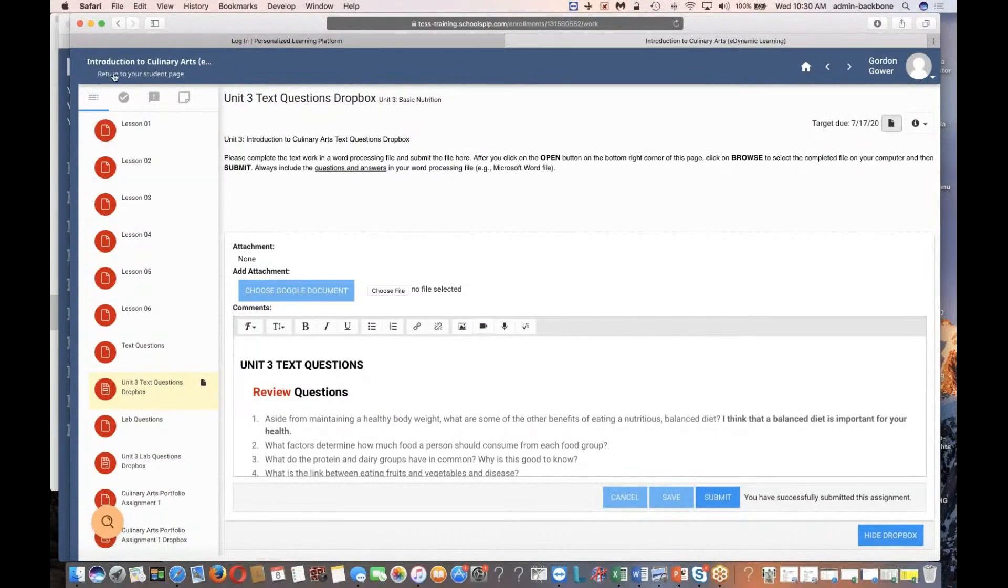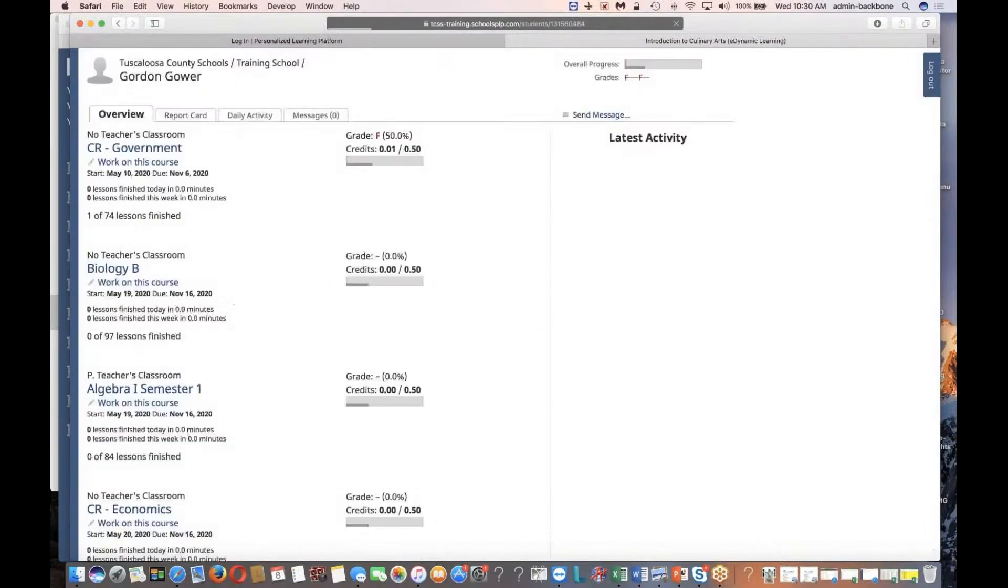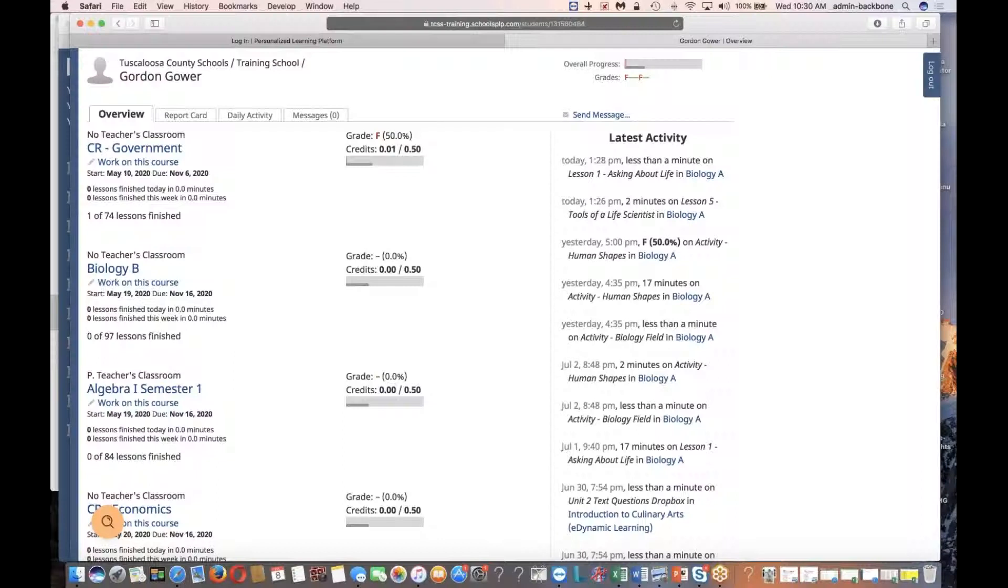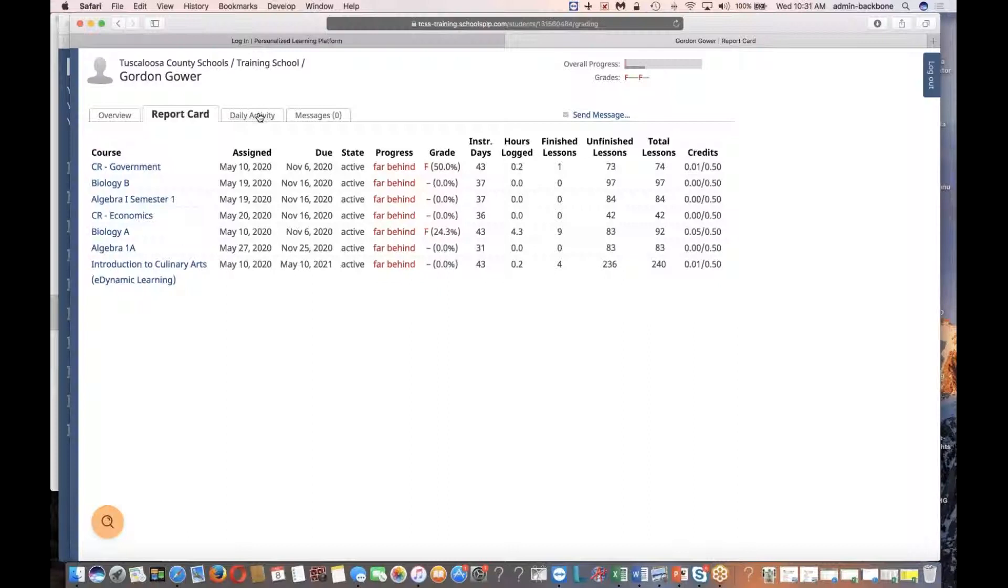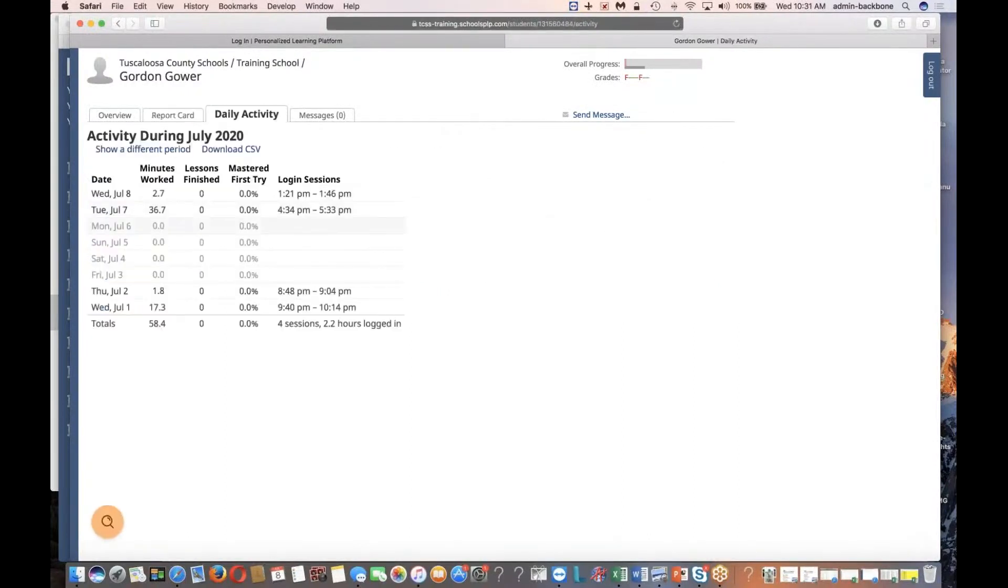Then we'll go back to my student page. Again, I can click return to student page in the upper left, or I can click my name on the upper right. Either way, go back to my student page. A couple other tabs, there's a report card tab. For courses that I'm finished with, there'll be an opportunity to print a completion certificate, for any course that I've actually completed. Daily activity just shows me the different days of the month that I was logged in and the different times that I was logged in.